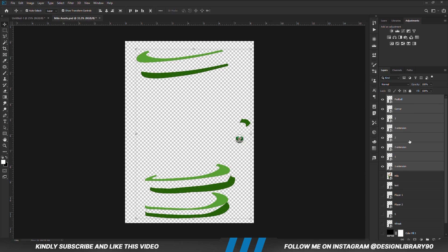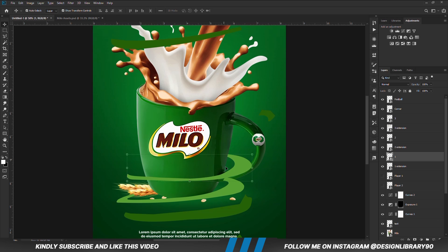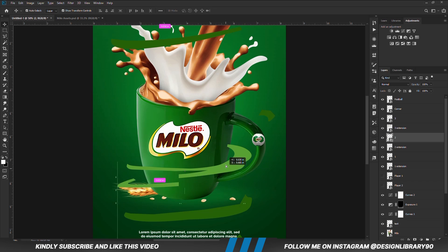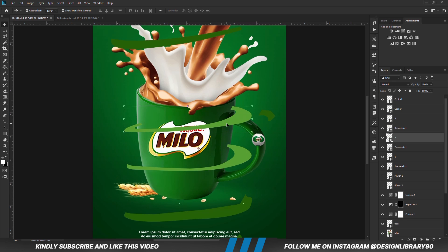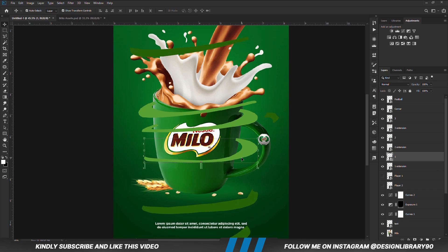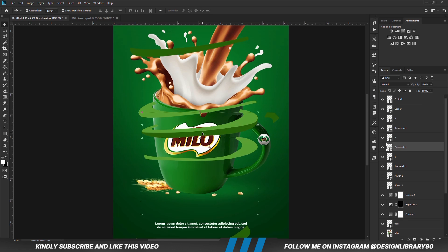Holding down the shift key, we are going to select all these layers and copy all of them together. Ctrl+C to copy, Ctrl+V to paste. Now we are going to position layer 1 right here, layer 2 right about here, and we are going to add layer 3. Each layer has an extension — layer 1, layer 2, and layer 3. We are just going to position the extensions just right below the layers, so layer 2 extension goes under layer 2 and layer 1 extension goes under layer 1.